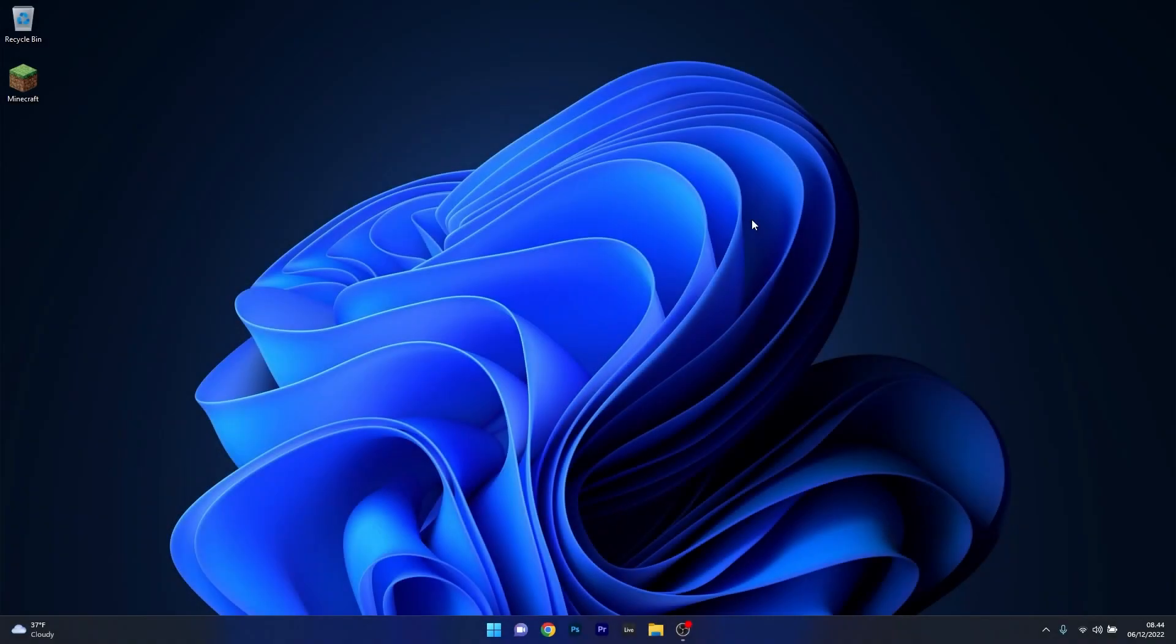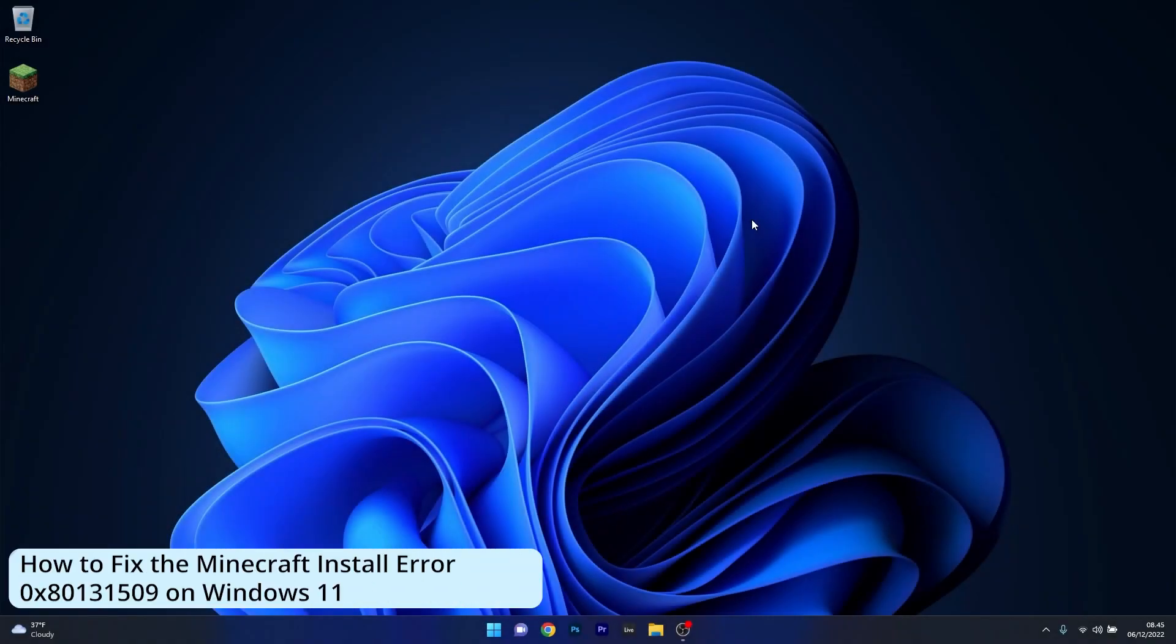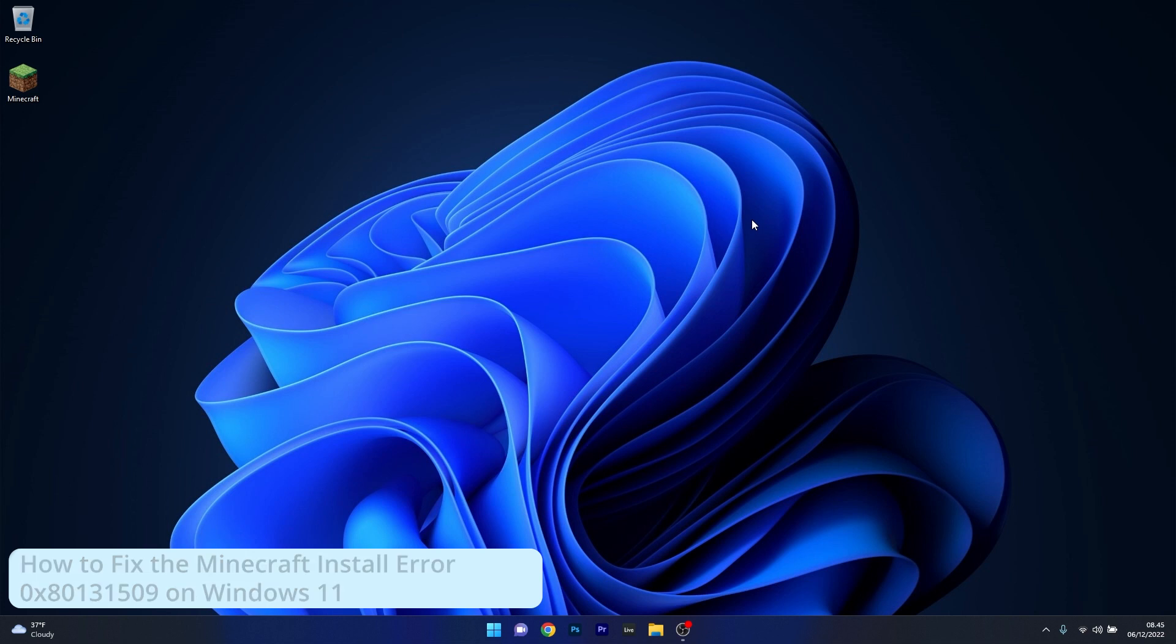Hey everyone, Edward here at Windows Report. In this video I will show you what to do if you are getting the Minecraft install error 0x80131509 on Windows 11.